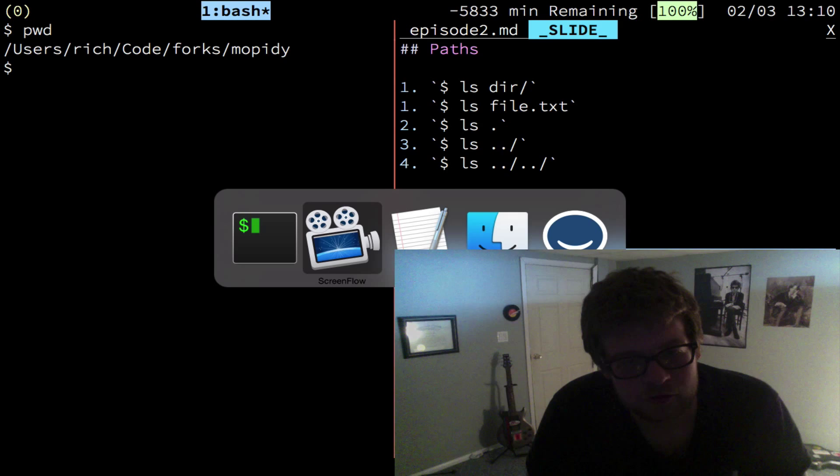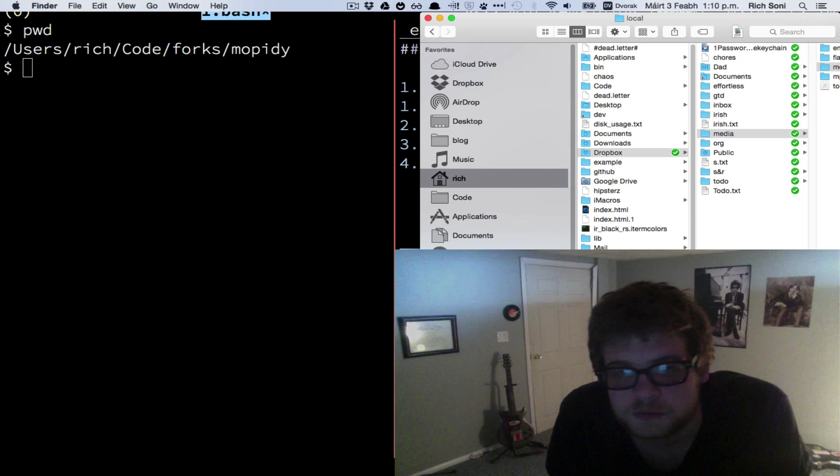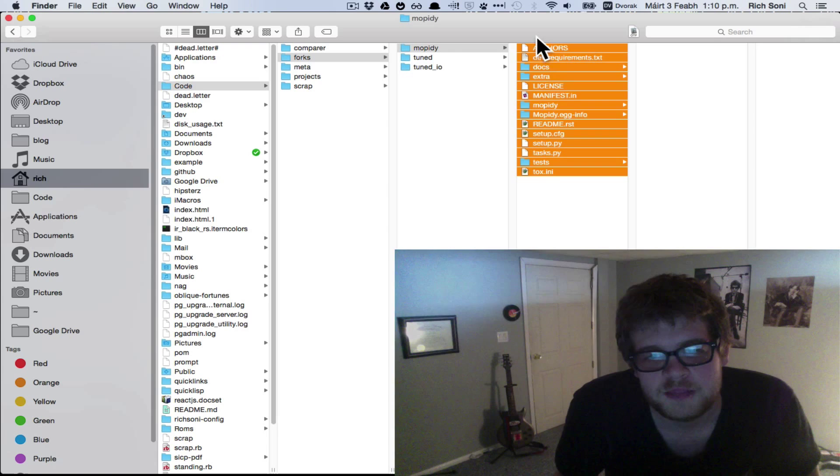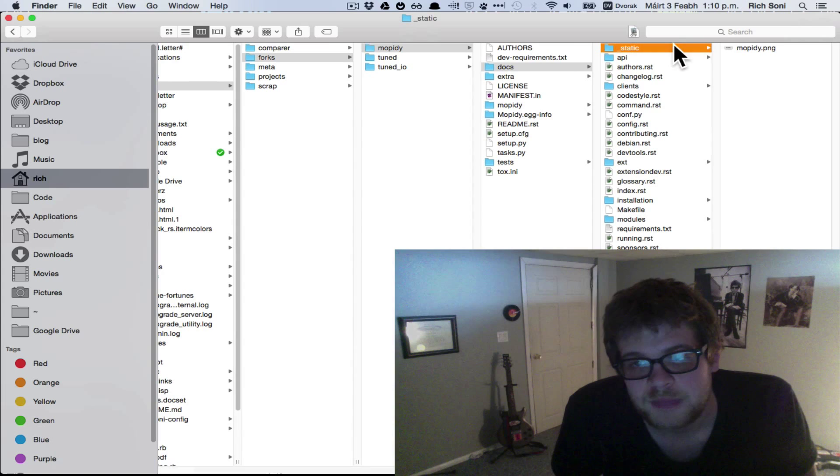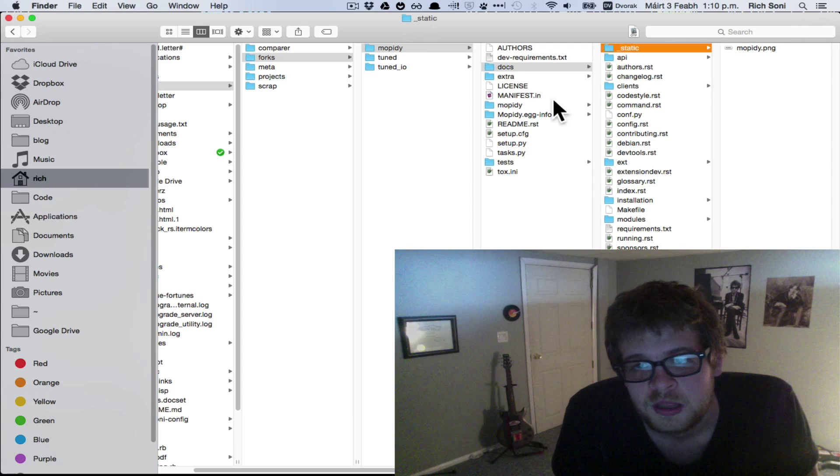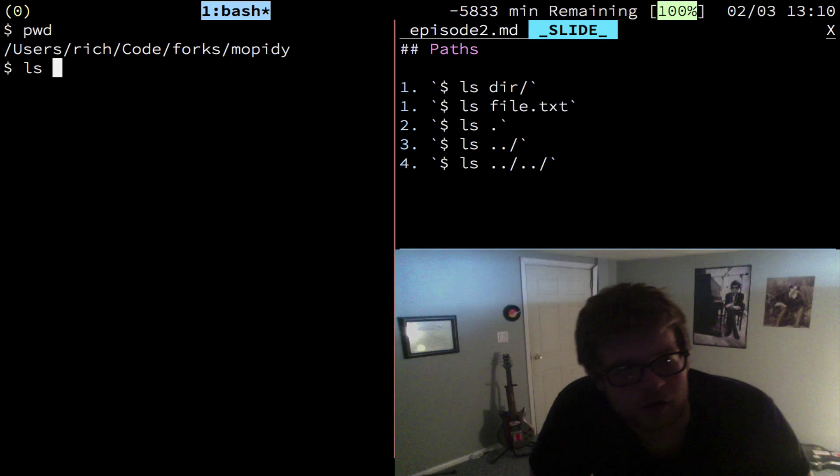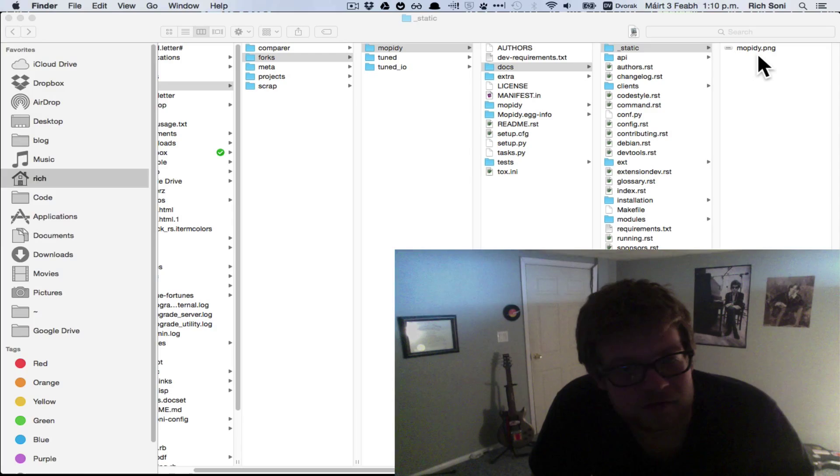Before we do that, I just want to review paths because it's essential to understand them for this process of switching I'm going to show you today. So if we look at this directory I'm in, the Moppity directory, let's go ahead and open it in here as well so we can just take a look.